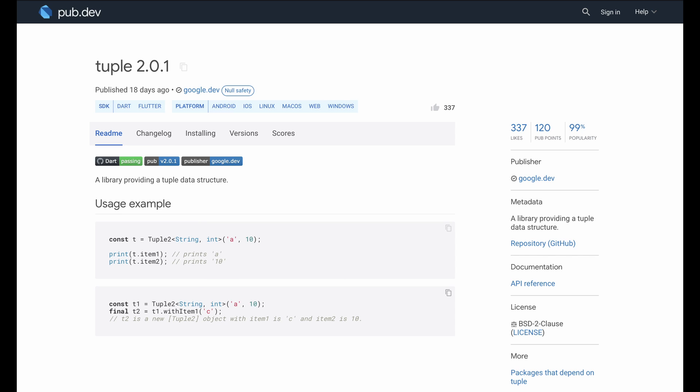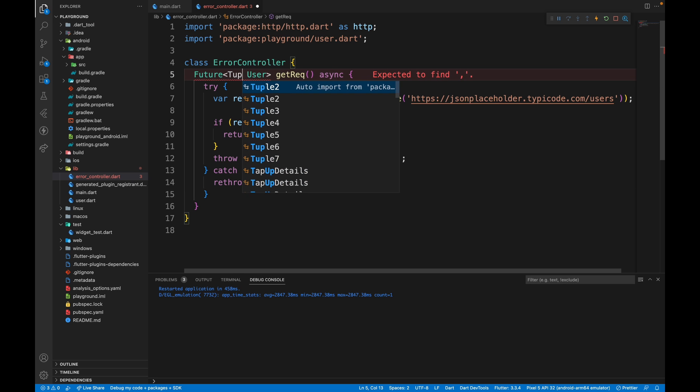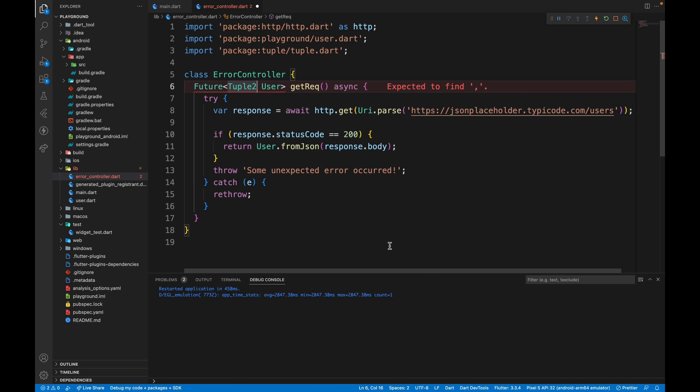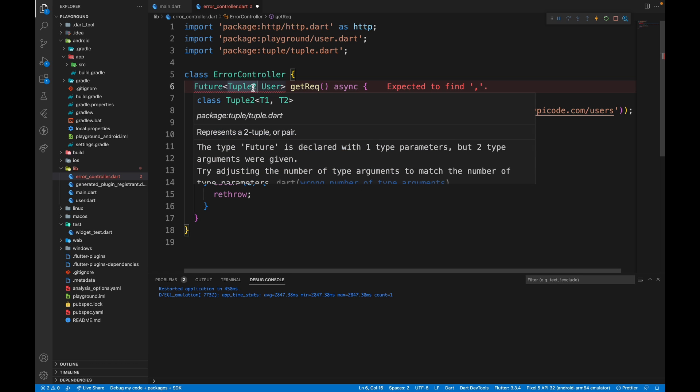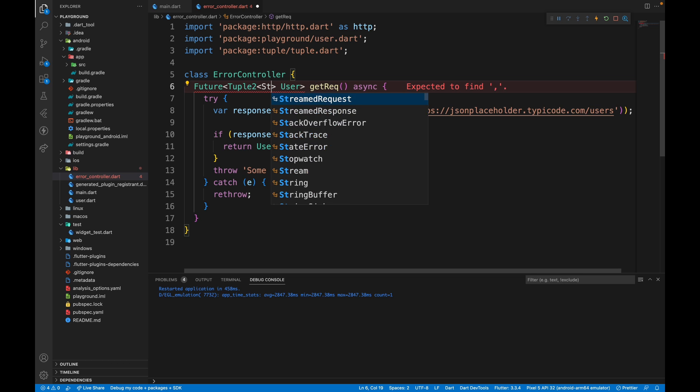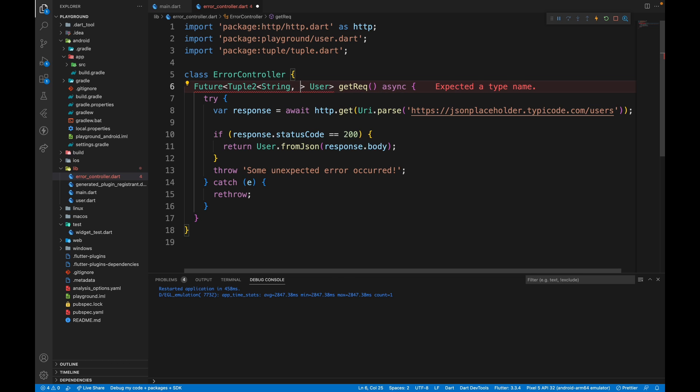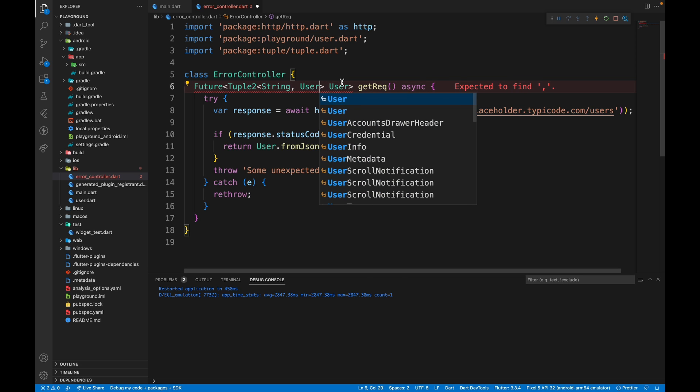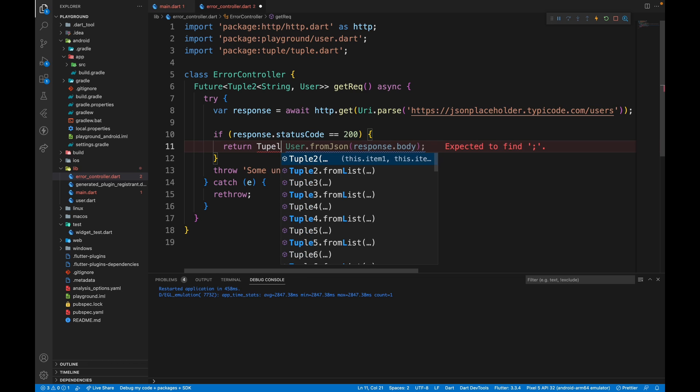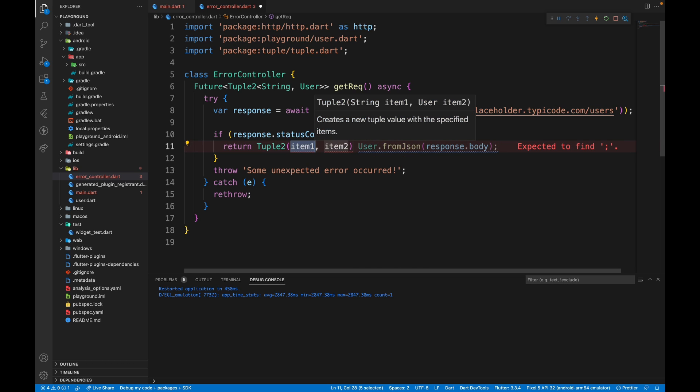And then here add tuple2. Tuple allows us to store multiple data types or multiple values in a single variable. Since our function cannot return two values, we will use tuple to encapsulate both of those values. So here we just need to pass in the two data types that we return from this function. First is a string because in case of failure, we will pass in a string and in case of success, we have user. Now we just need to enclose this in the tuple2 data type.